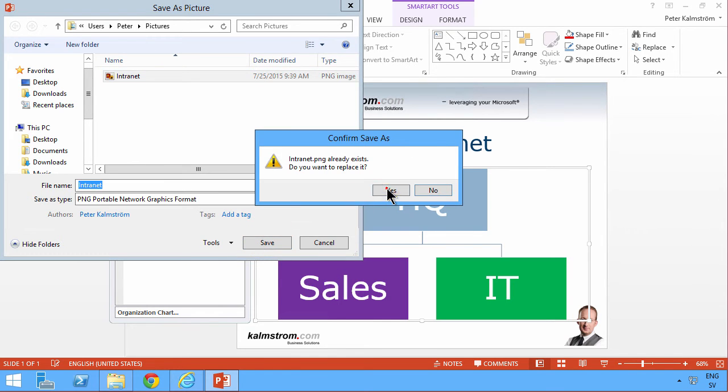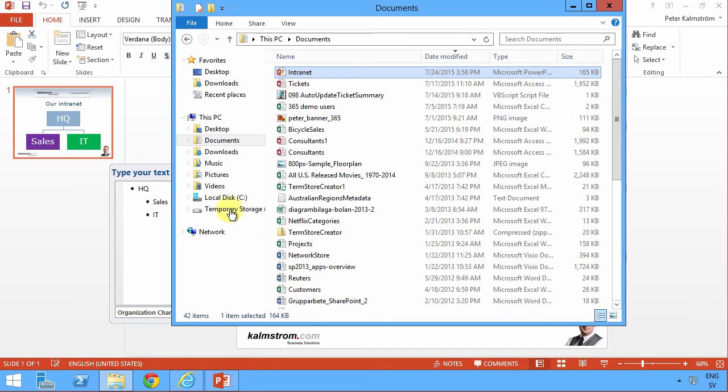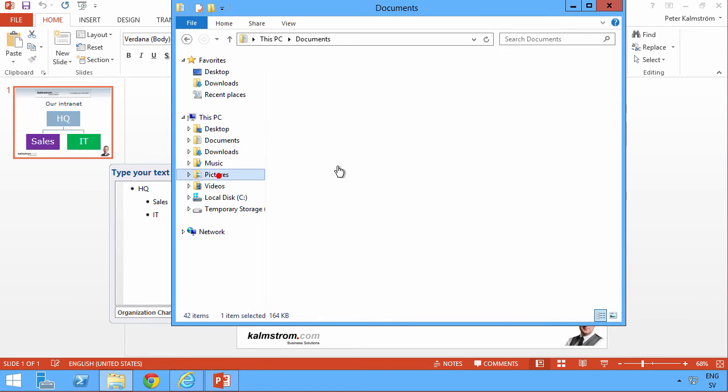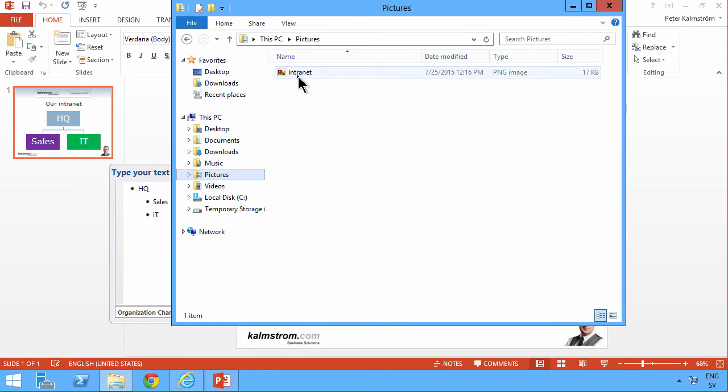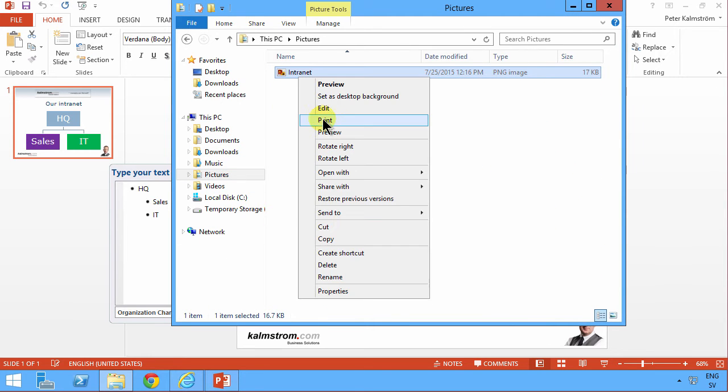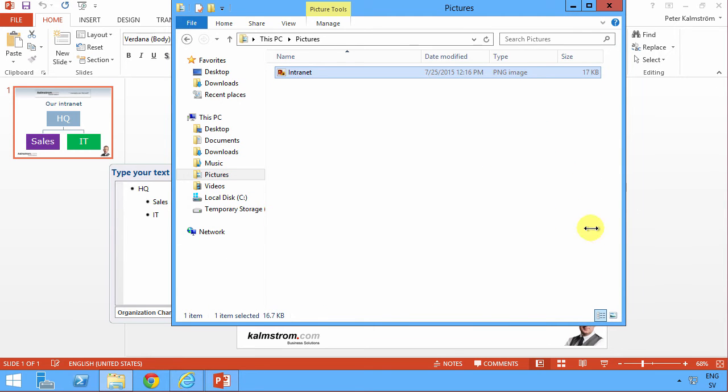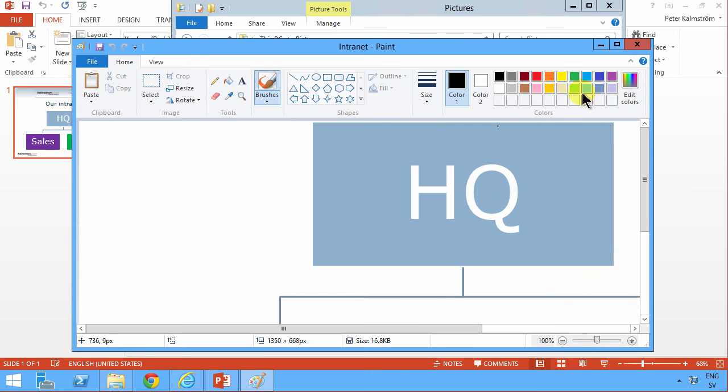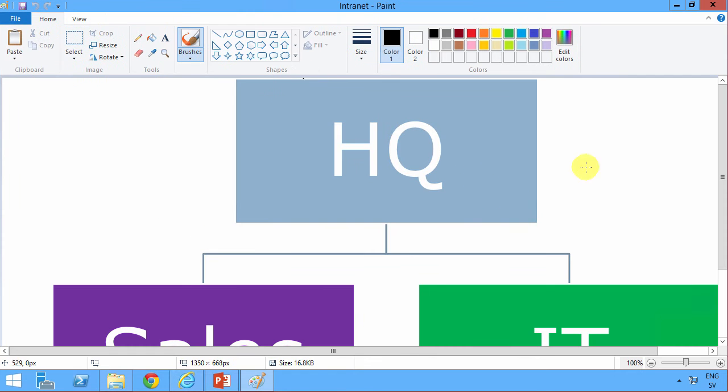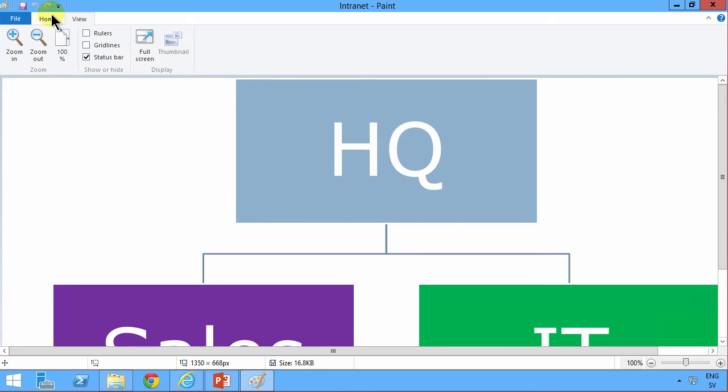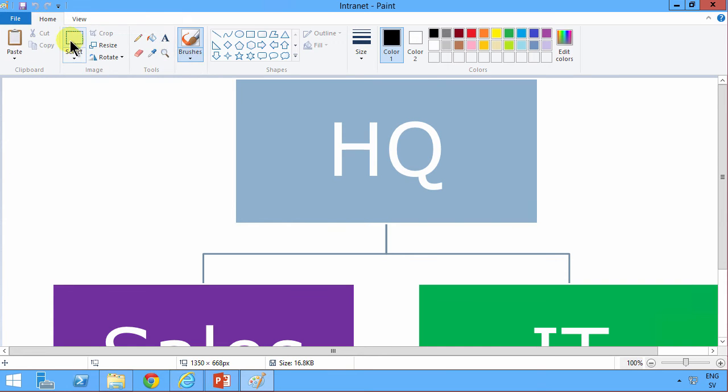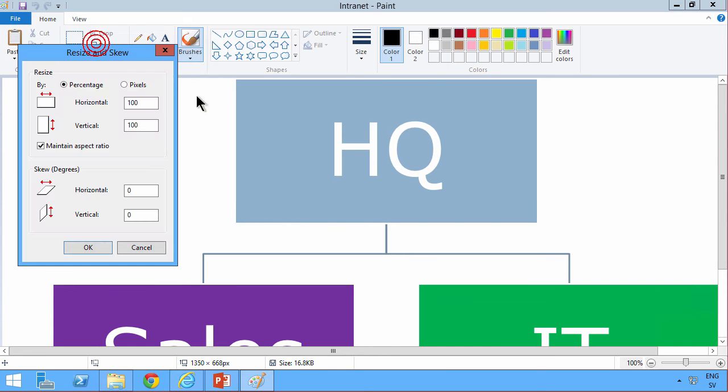Then I'm going to go in my pictures where I saved it and modify this picture in Microsoft Paint. As you see, it's rather large, so I'm going to resize it. 1350 is way large, so let's put it at 500 pixels horizontal. That should be plenty.